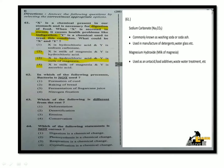Magnesium hydroxide is milk of magnesia. That is, milk of magnesia is magnesium hydroxide.